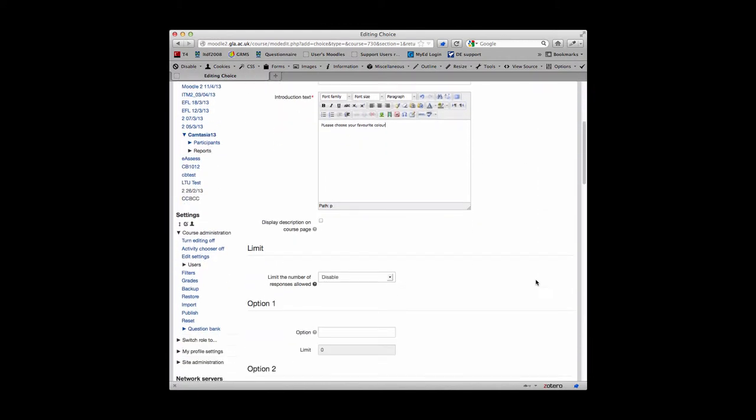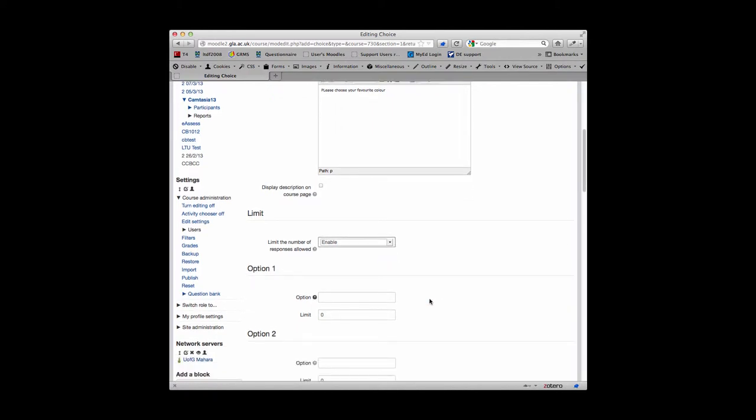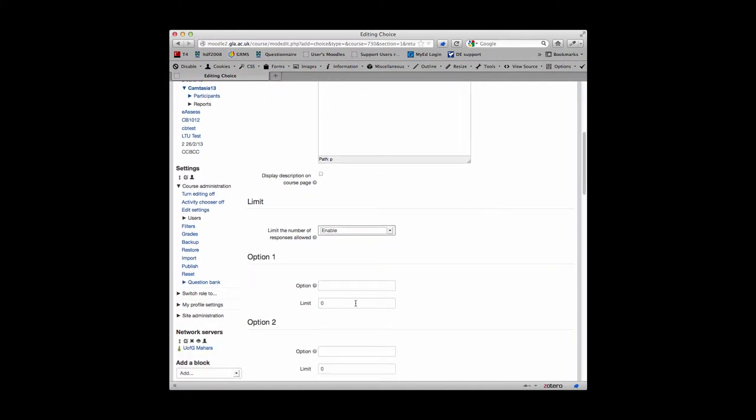You also have a limit option which allows you to set a limit on how many students can choose an individual choice. By default it is disabled, but if you enable it, the limit option is now live and you can put a numerical value in. So I'm going to set these to 5, which means that only 5 people can take this particular choice and then the choice itself becomes unavailable.